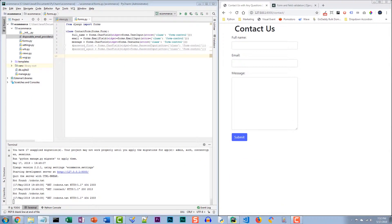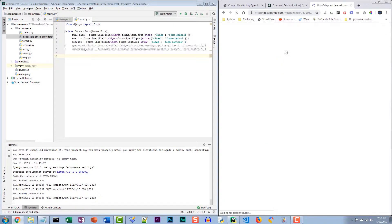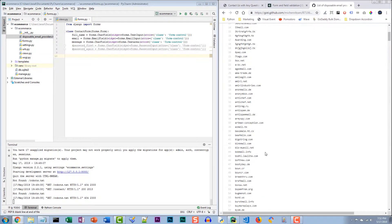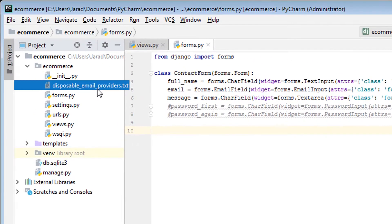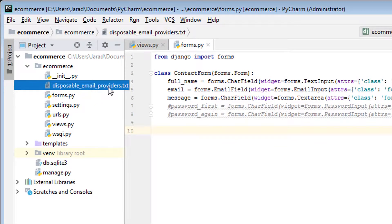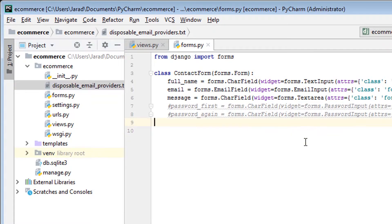And it has a list of disposable email address providers. Now I took this list, I put the file here. I actually didn't know where to put it, still learning Django myself. But disposable_email_providers.txt is where this is showing up for now in this example.